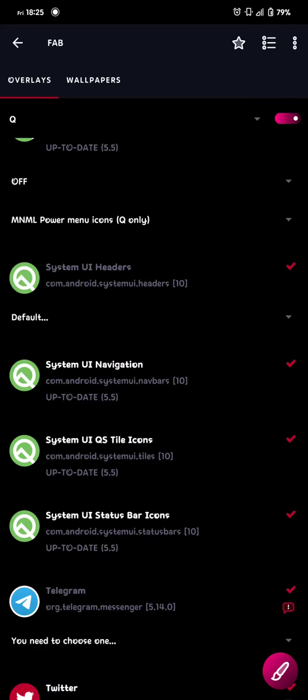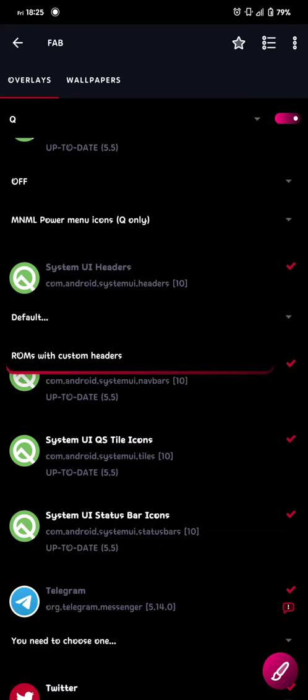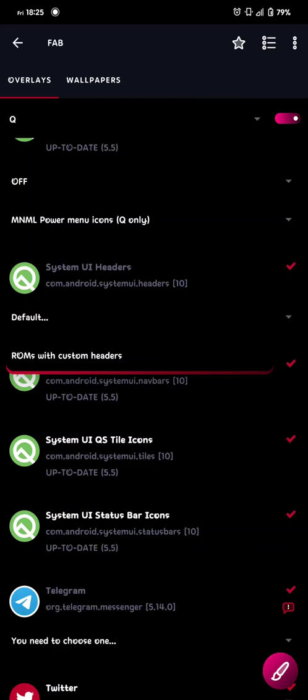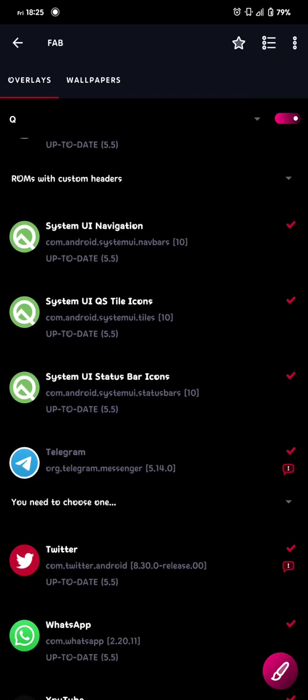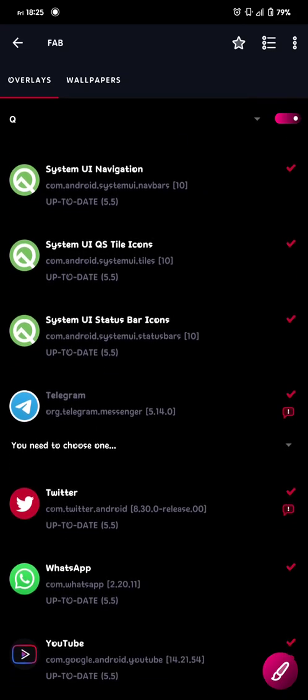And then in system UI, headers, you can use ROMs with custom headers. That's what I use, and that's what works, but might not for you, so you know the idea.